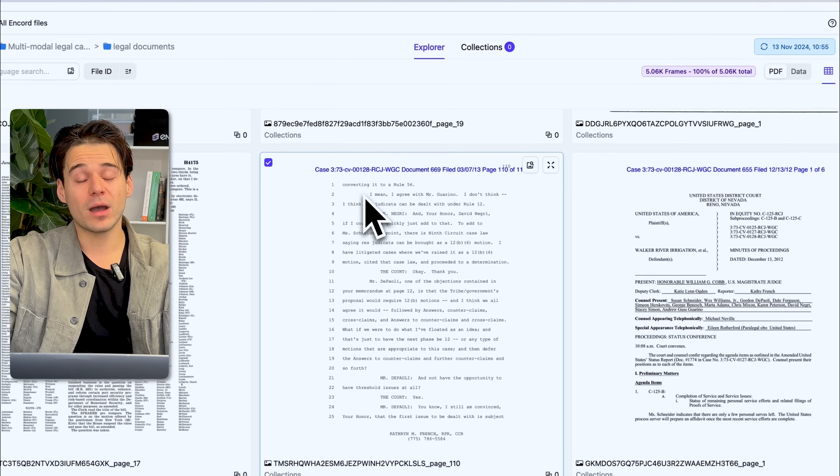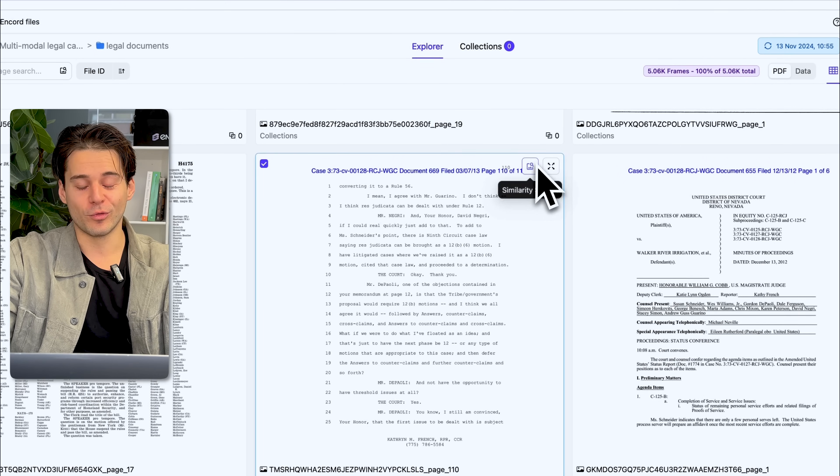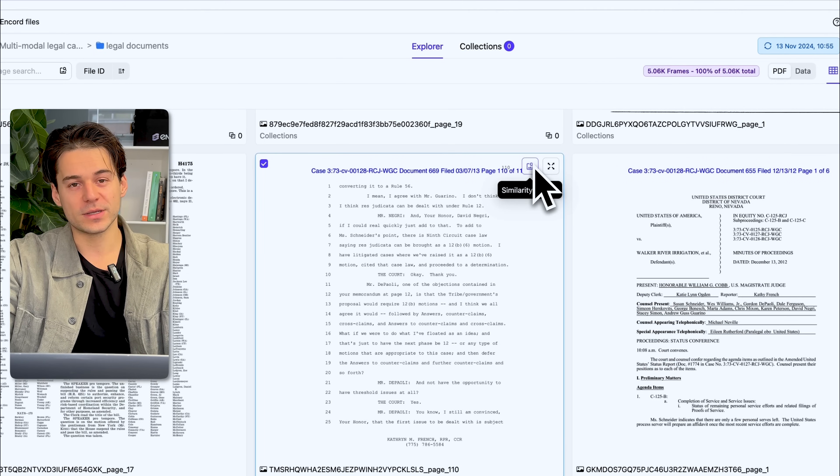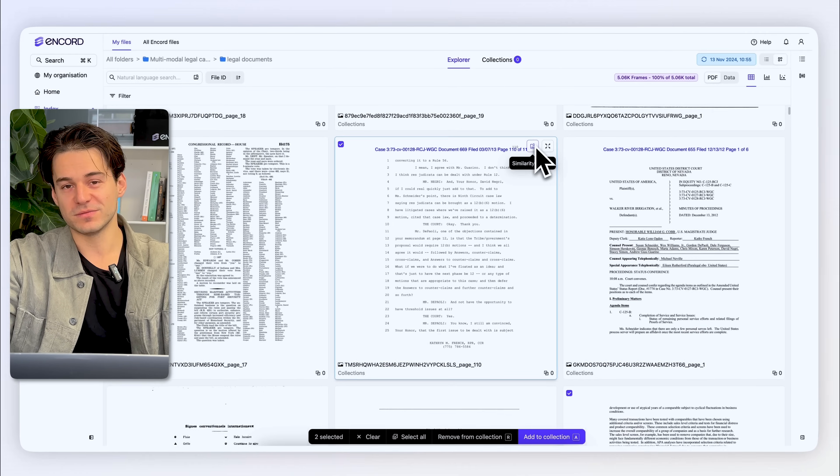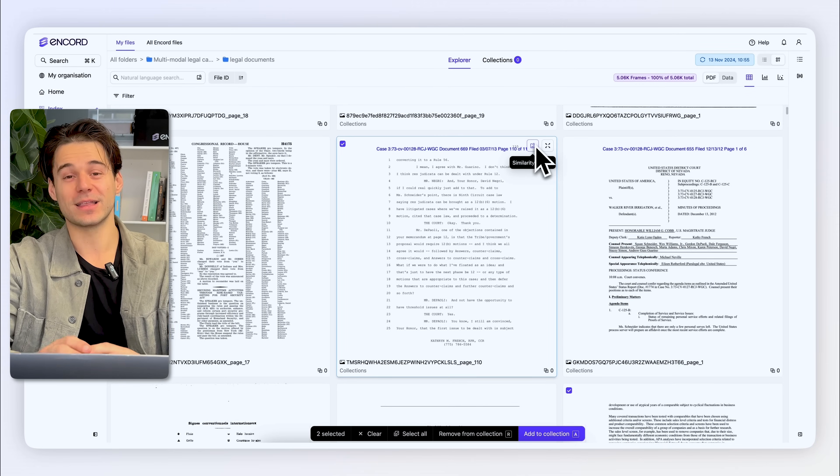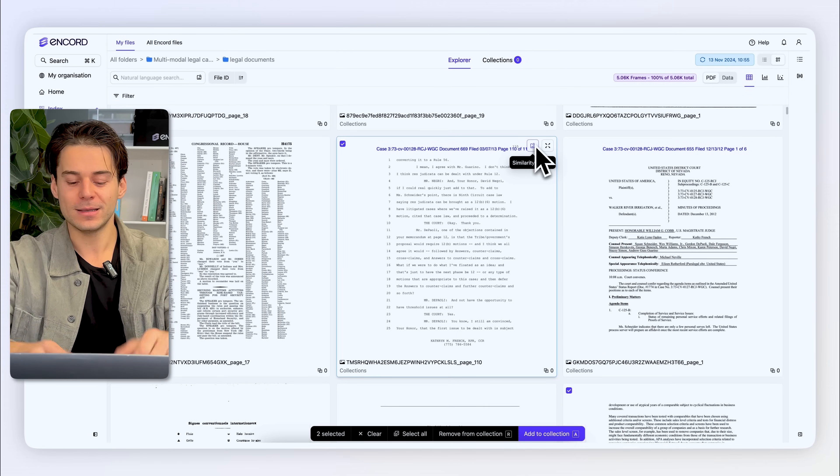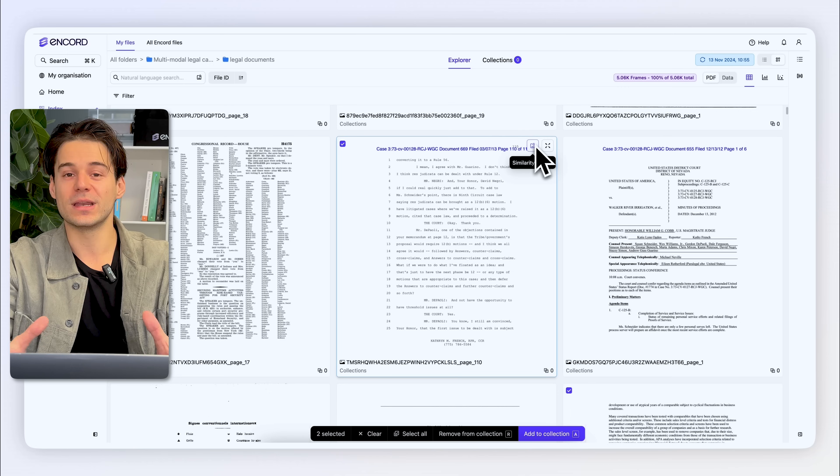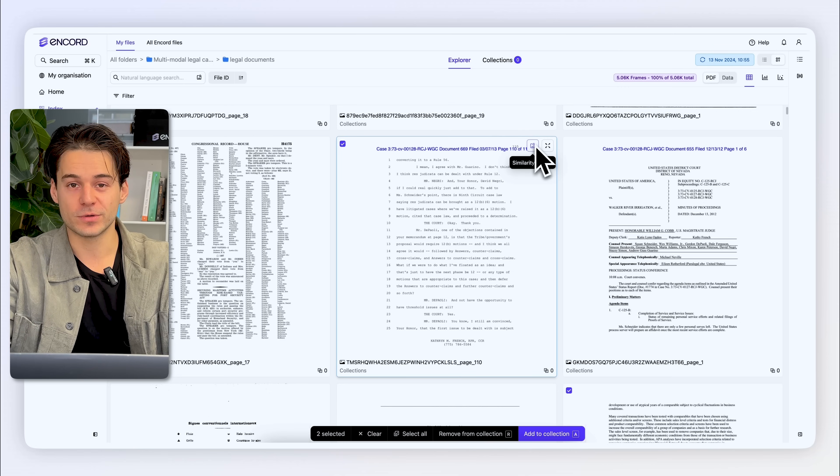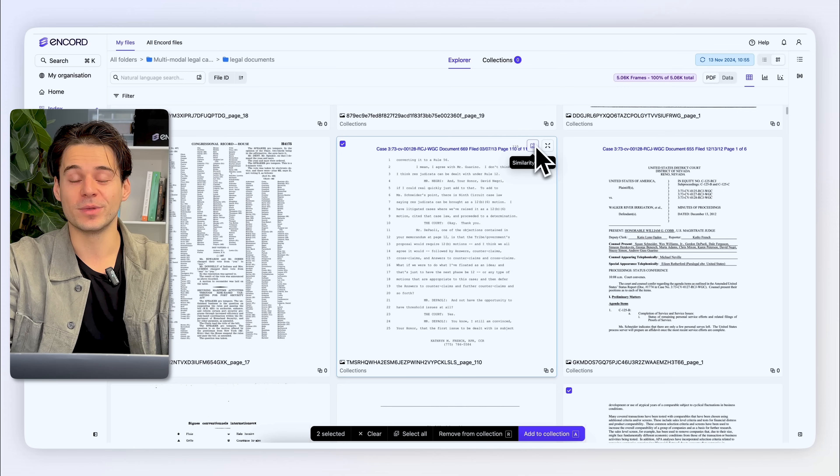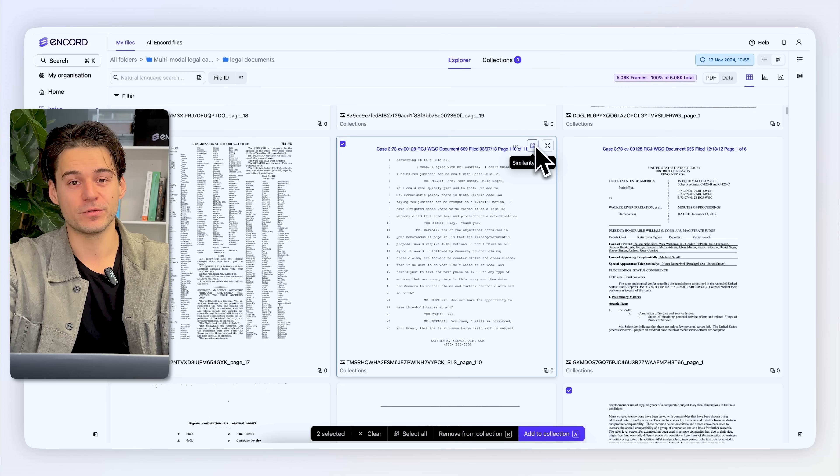I now have the opportunity to perform a similarity search on this piece of data, and that's basically going to give me a subset of my data that is all related to set of instructions. And that's ultimately what I want to annotate for this example.